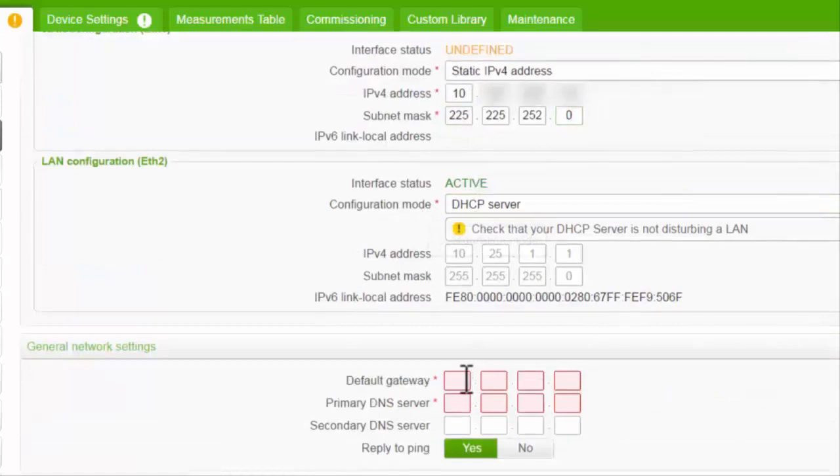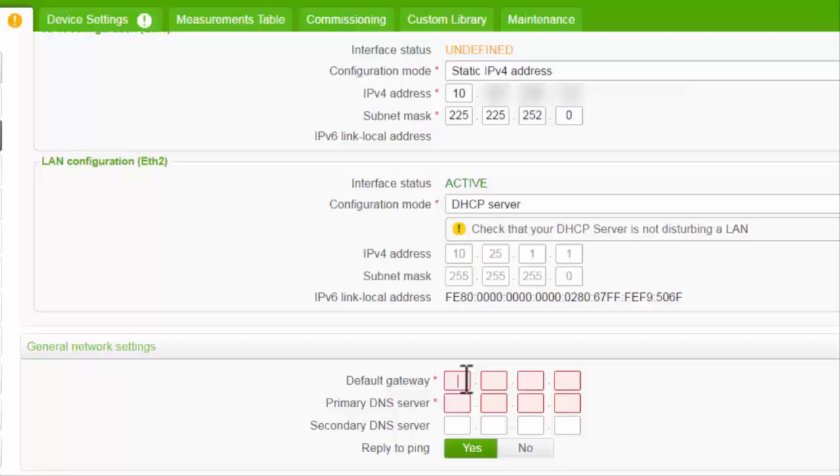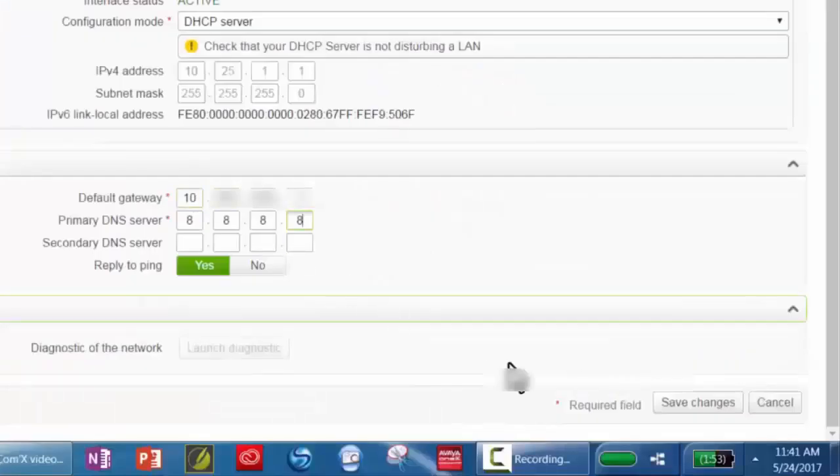Configure the default gateway and primary DNS server settings. Click Save Changes.